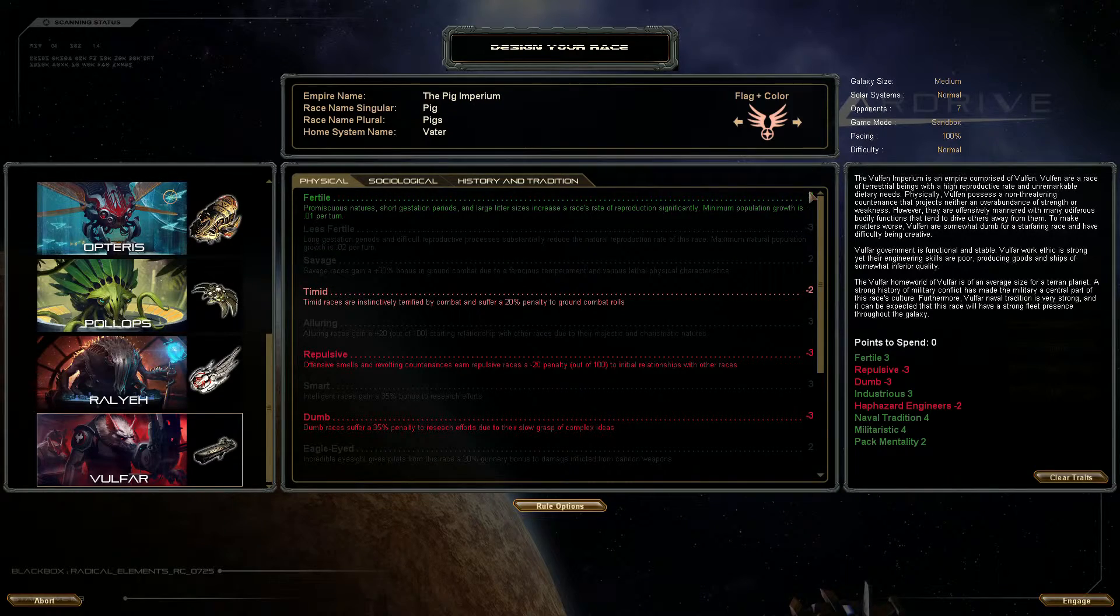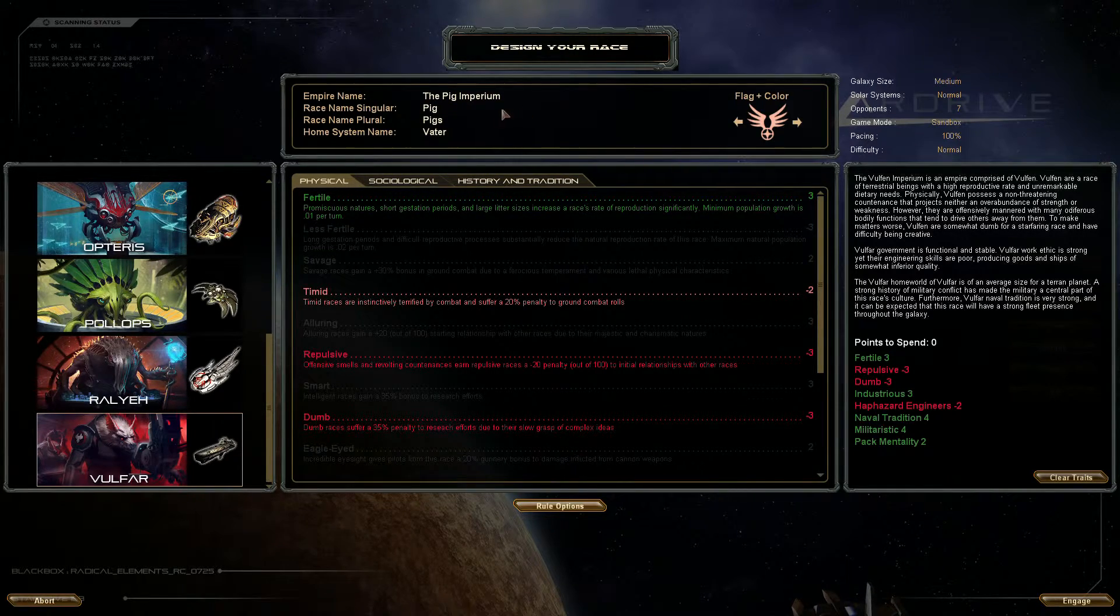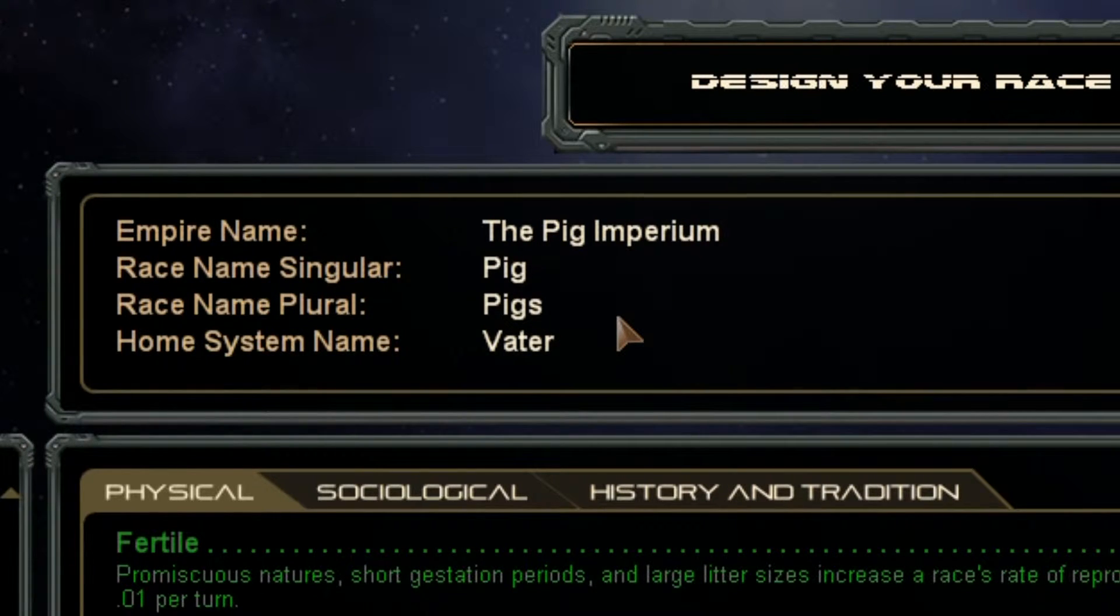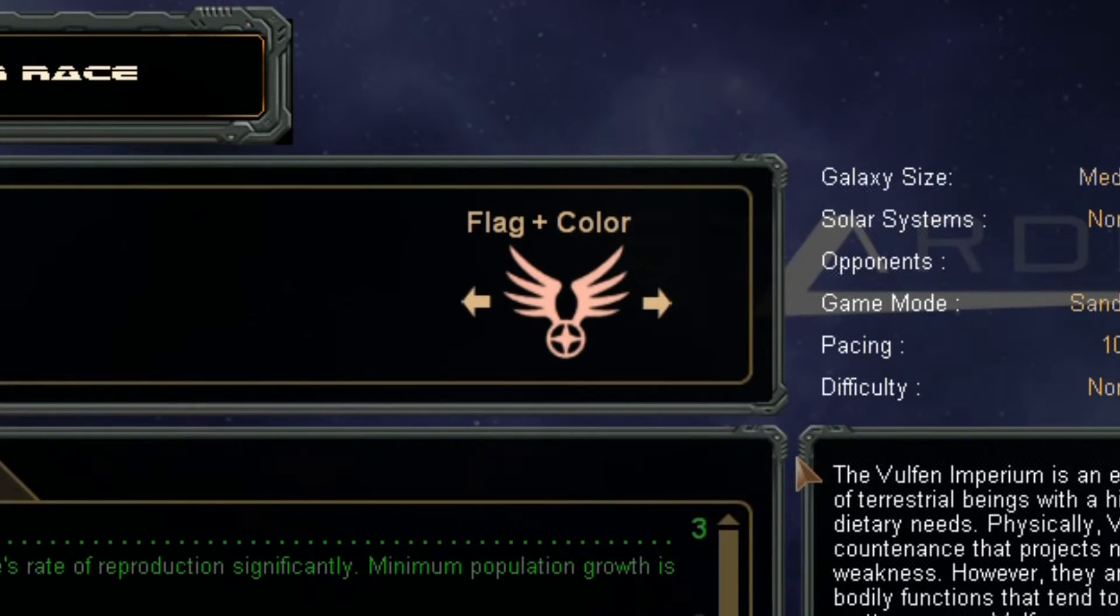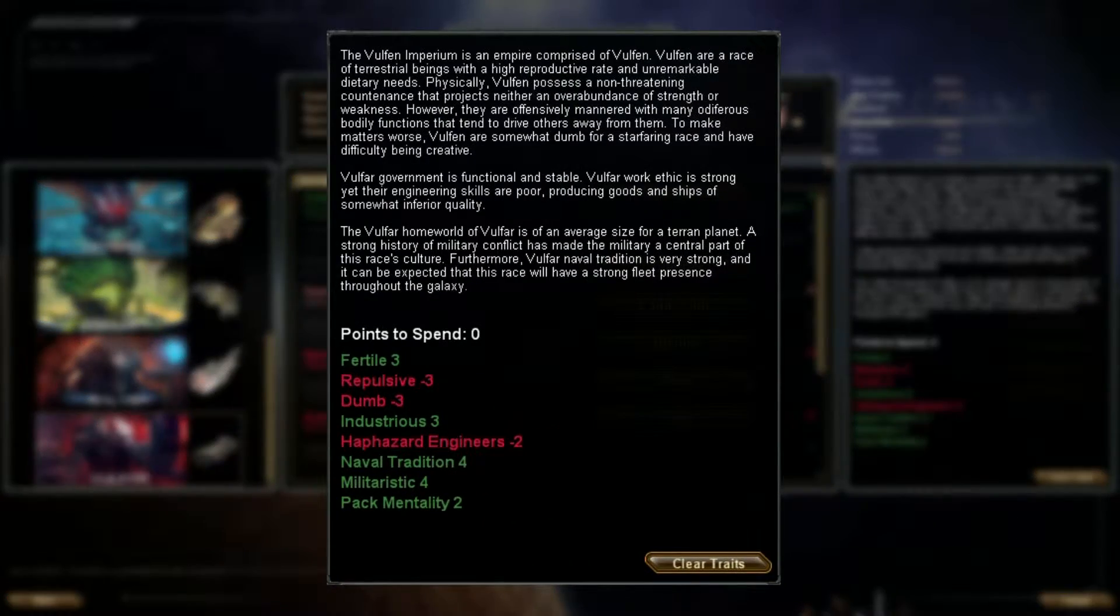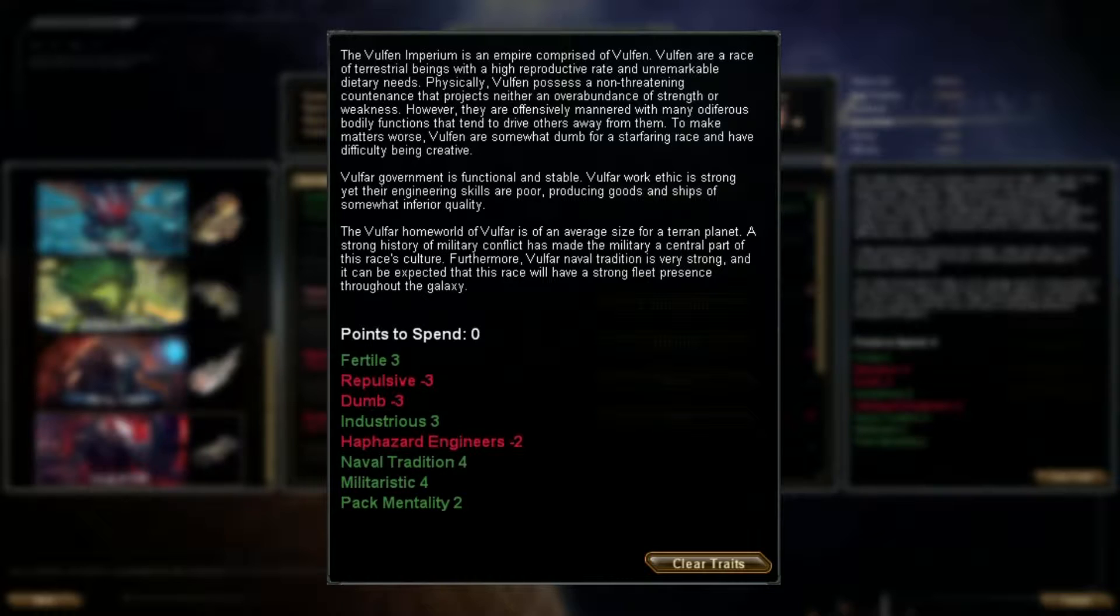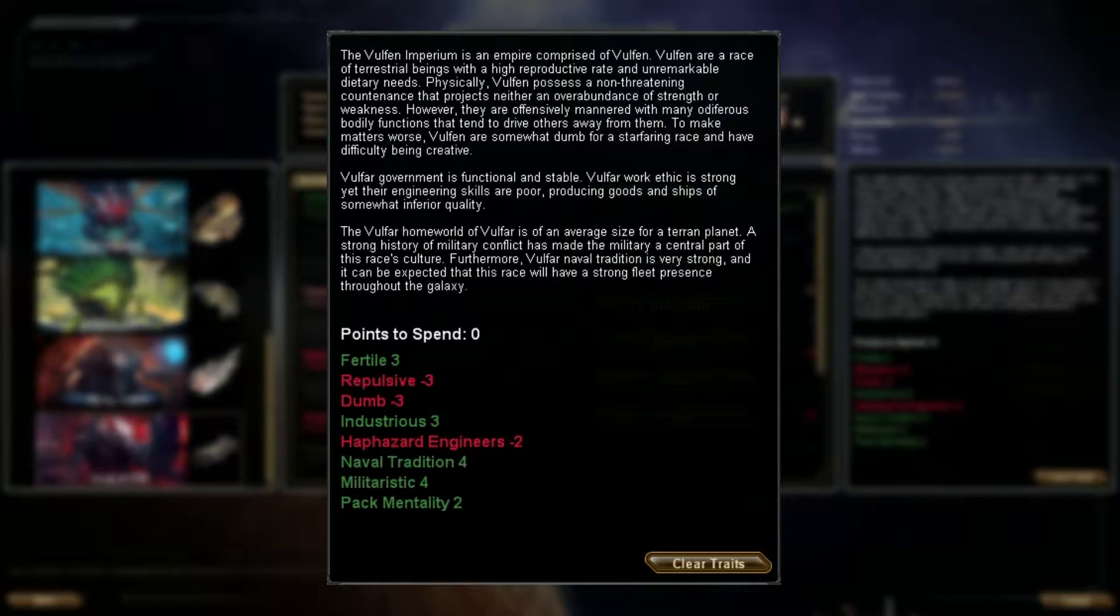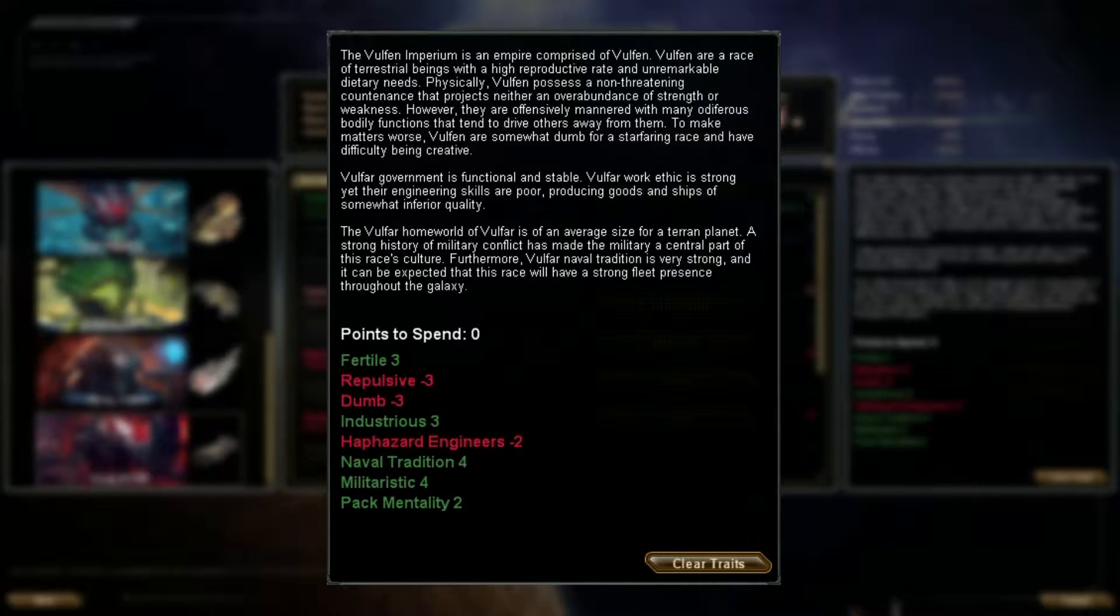But I will be changing the Vulfa a bit just to make it a bit more entertaining to watch. First off they're not the Vulfa anymore, I've called them the Pig Imperium. The race name singular is pigs, the plural are pigs of course. And I also changed their logo just for fun. The Vulfa Imperium is an empire comprised of Vulfa, a race of terrestrial beings with a high reproductive rate and unremarkable dietary needs. Physically Vulfa possess a non-threatening countenance but they are offensively mannered with many odiferous bodily functions that tend to drive others away from them.